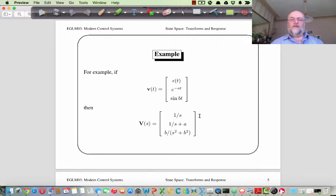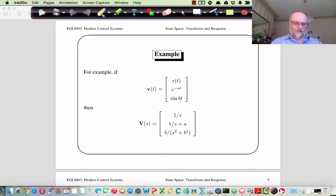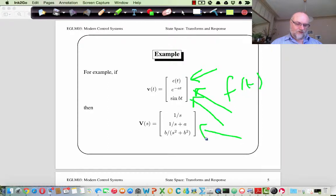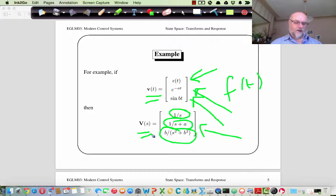Taking an example of a vector containing three different functions of time — the unit step, a decaying exponential, and a sine function — if we take the Laplace Transform of each, the equivalent vector would be 1/s for the unit step, 1/(s+a) for the exponential, and b/(s²+b²) for the sine function. So a vector of functions of time becomes a vector of functions of s by applying the Laplace Transform.